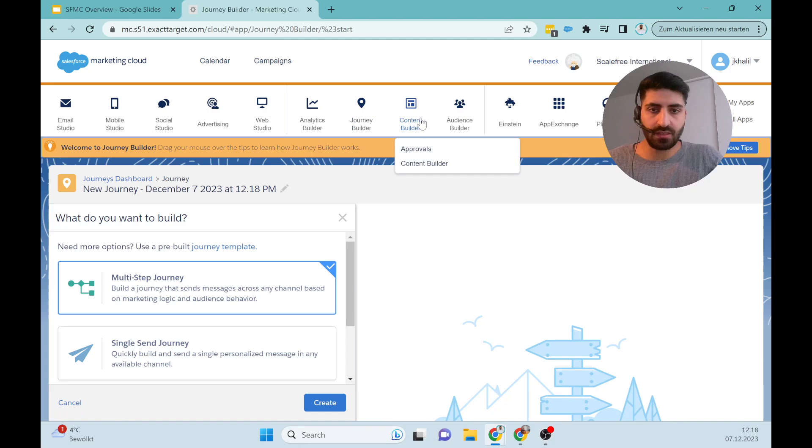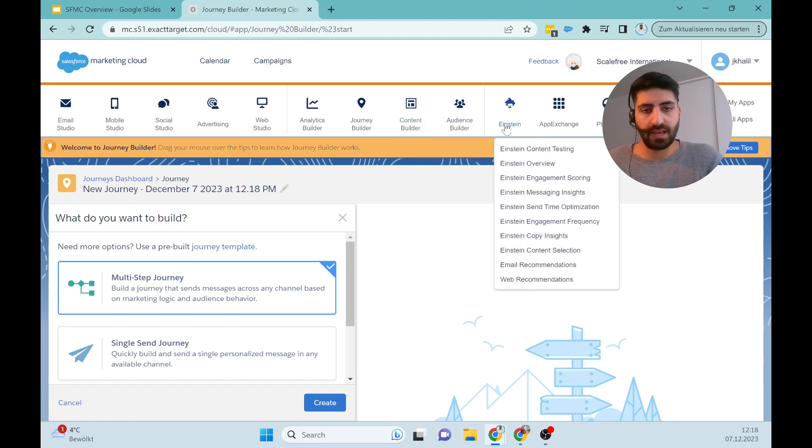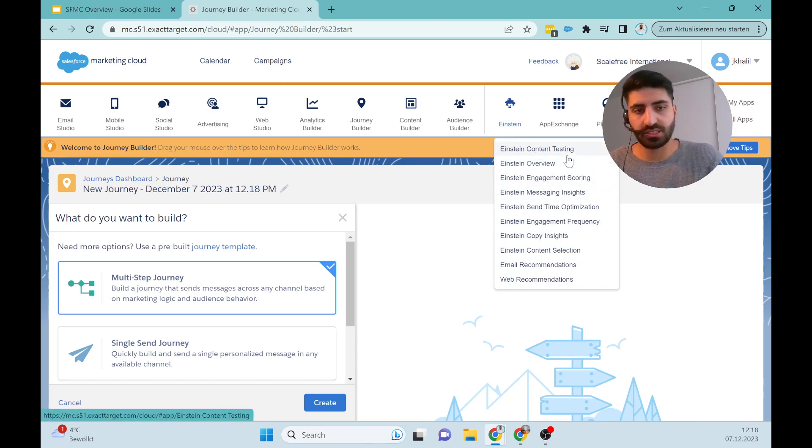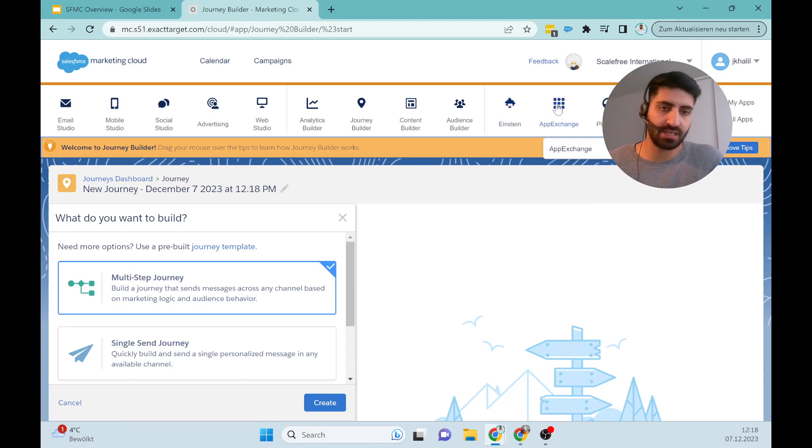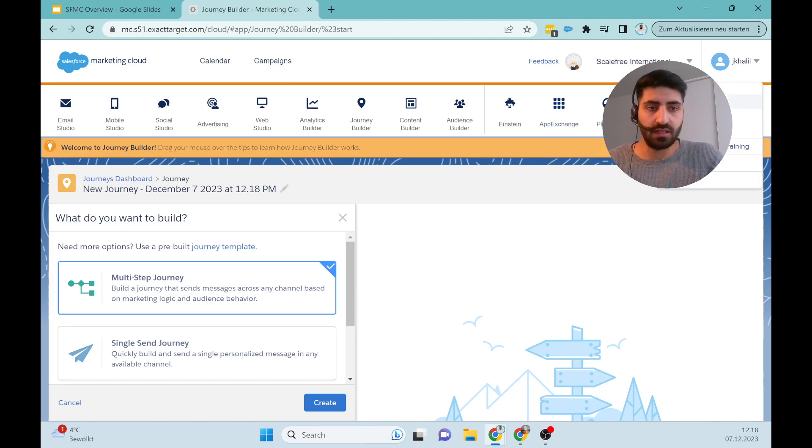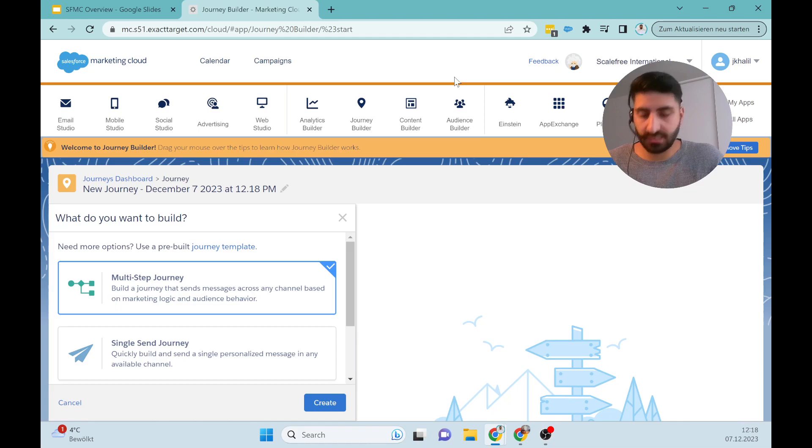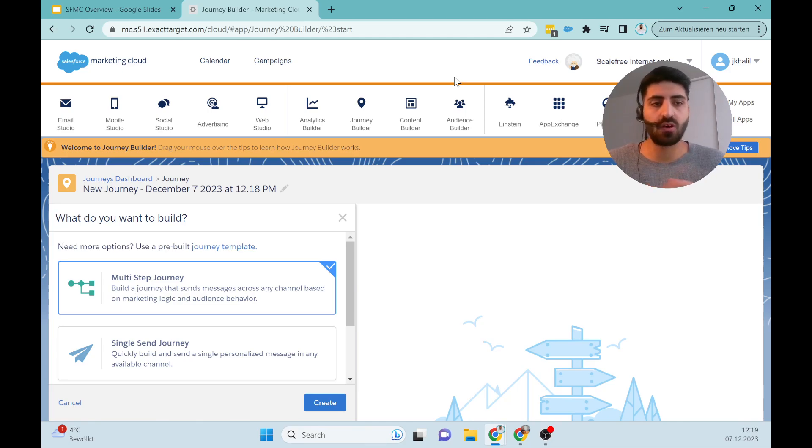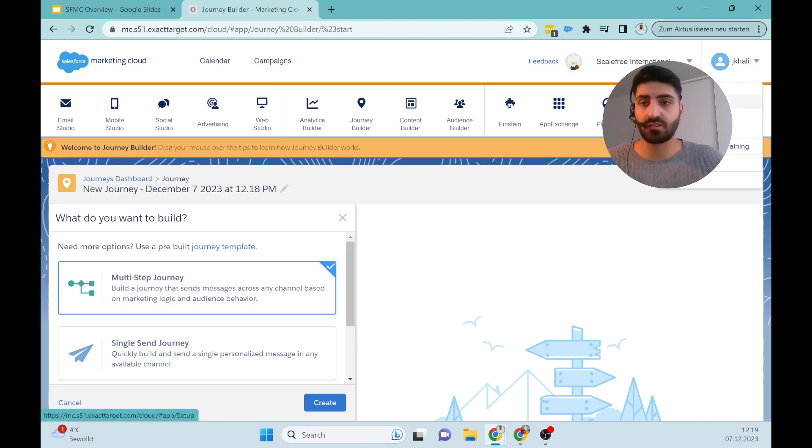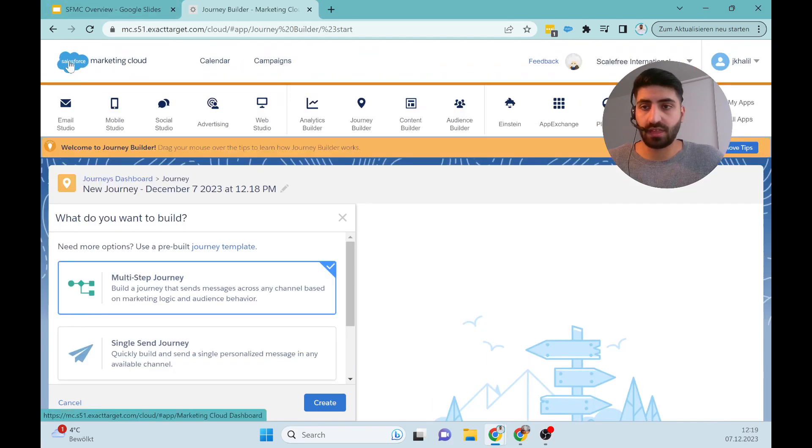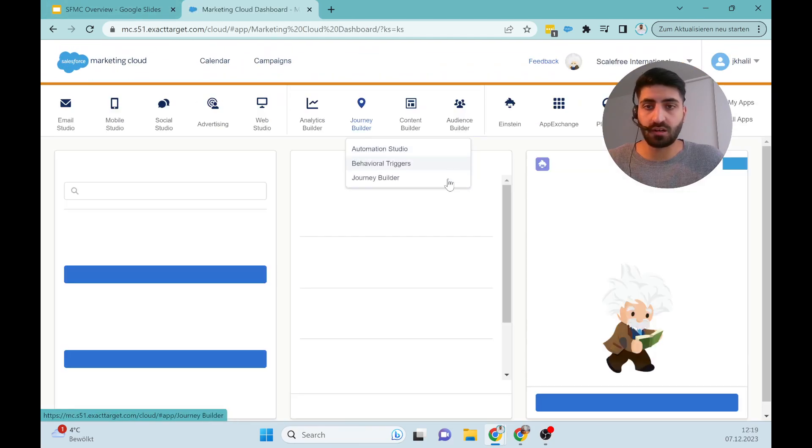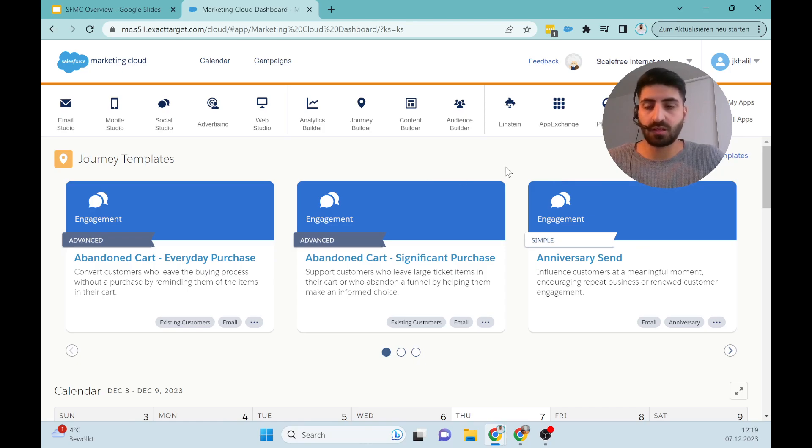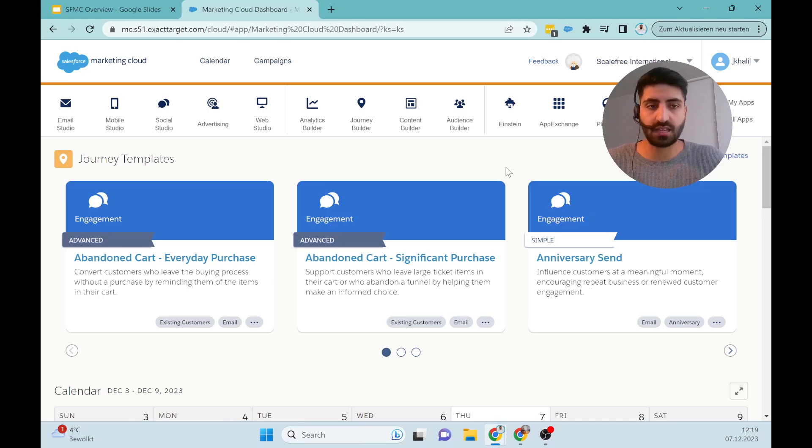Then we can go to the App Exchange. I would say this is it for that video as an introduction to the Marketing Cloud. We will talk in later videos about some more, also the administration part, the setup part of Marketing Cloud. For now, thank you for being here. If you have any questions, feel free to contact us at ScaleFree.